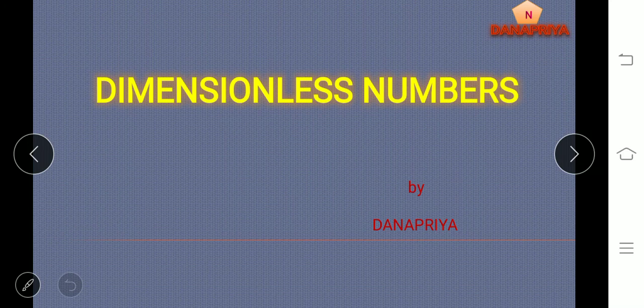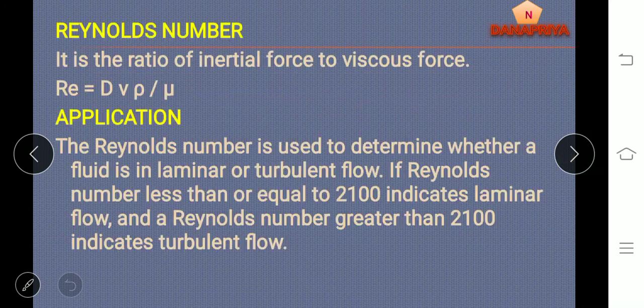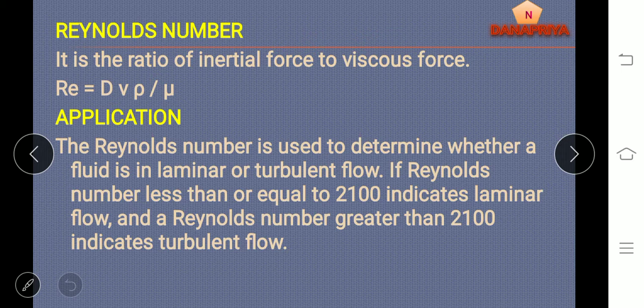Dimensionless Numbers. Reynolds number: it is a ratio of inertial force to viscous force, where Reynolds number is equal to dv rho